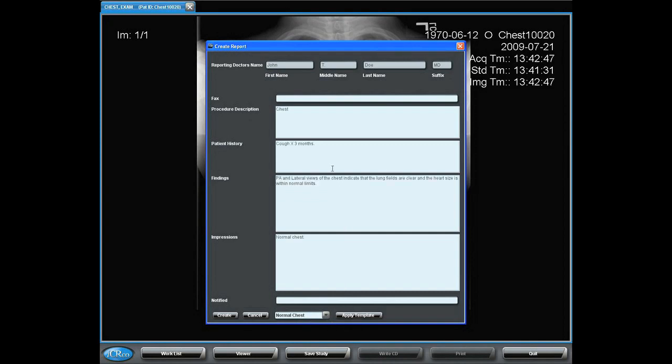That's going to populate my report with text that can be now added to or changed. Indicate the fax number and whether or not I've notified the doctor, the body of the report.